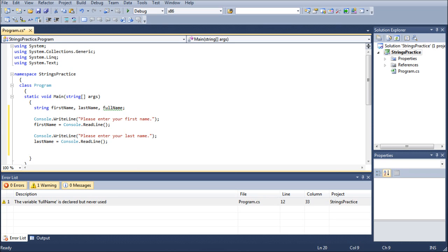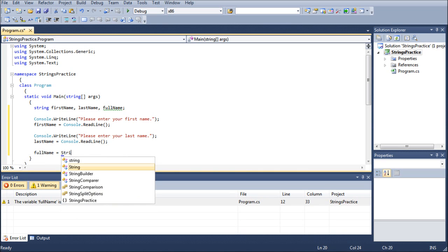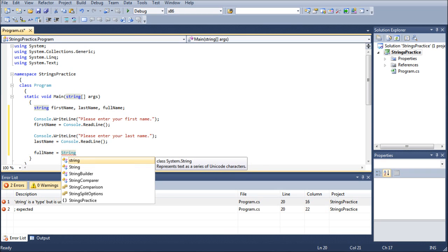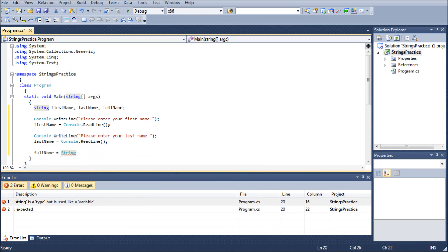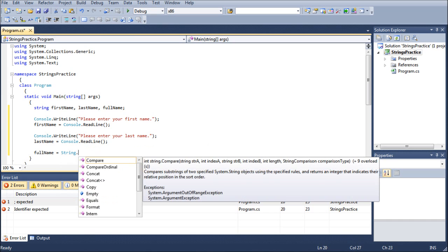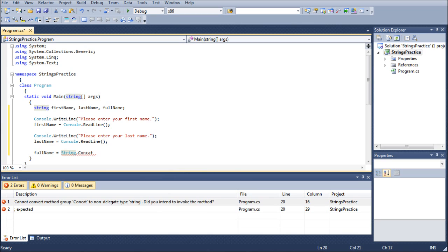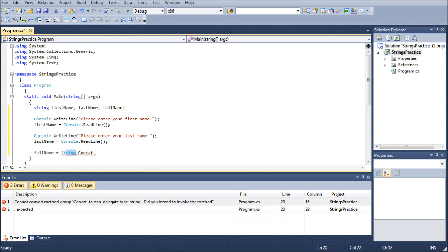And now the last thing we're going to do is we're going to do full name equals string with a capital S. Notice how this one has a capital S and these are... string.concat. All right, so real quick before I go any further, notice how this string right here has a capital S, whereas this string right here has a lower case s. That is because lower case s strings are variables, whereas an uppercase S is calling a library called string within the system library.